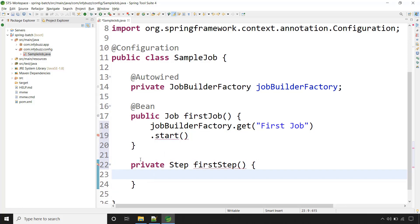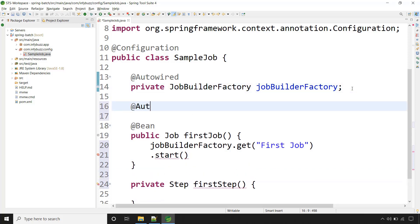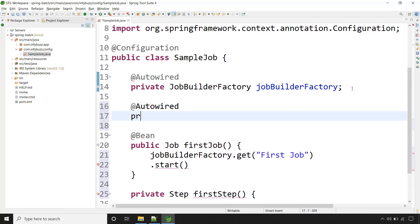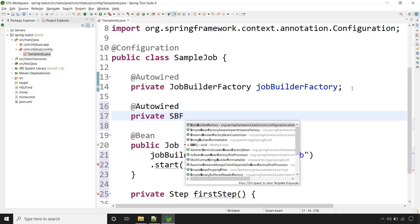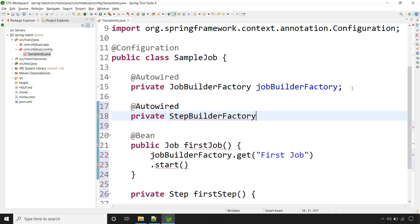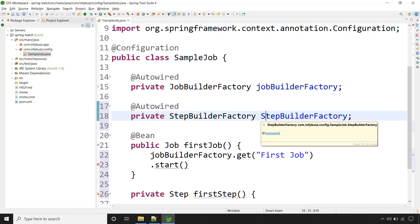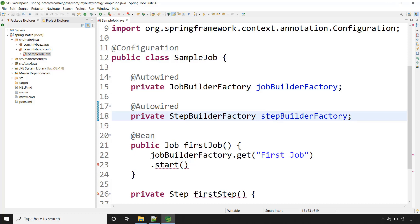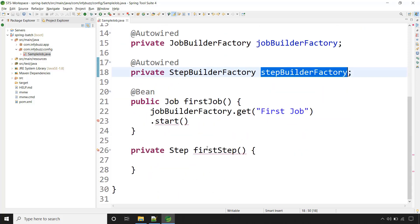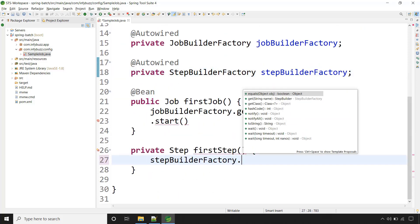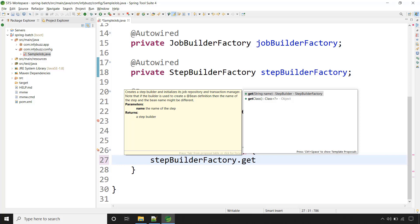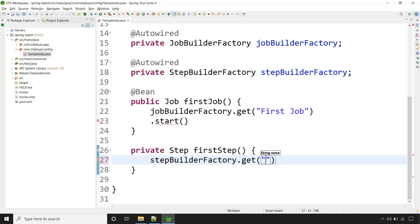To create the step, Spring Batch provides one class that is StepBuilderFactory. Let's autowire it here. Now let's use this object to create the step. Call the method get() and provide your step name — say for example, 'this is our first step'.